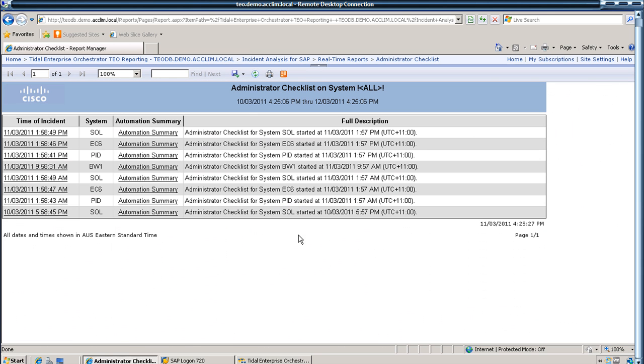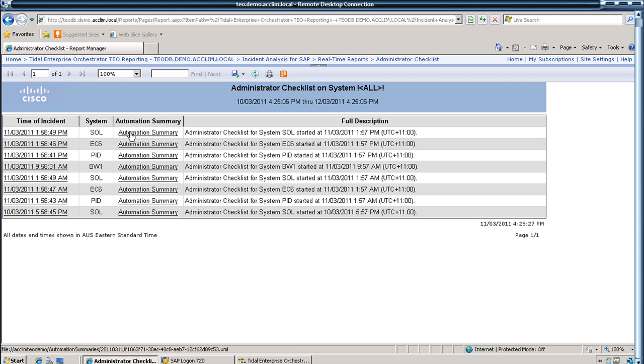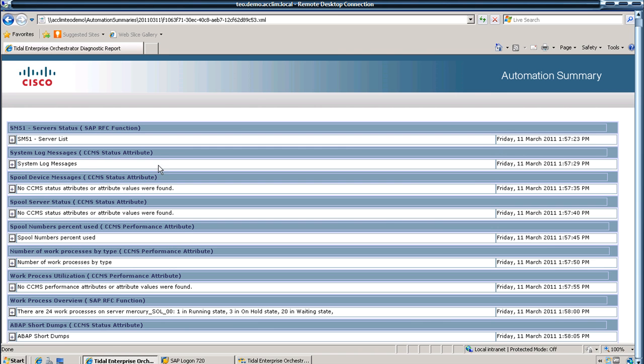There are several other ones which you can go through. If we have a look at the automation summary just for our SOL system, these are some of the checks we've programmed.